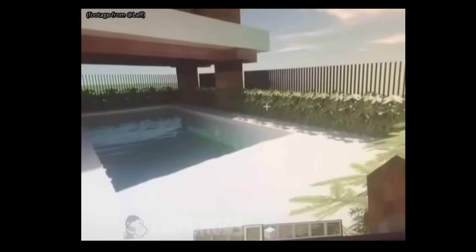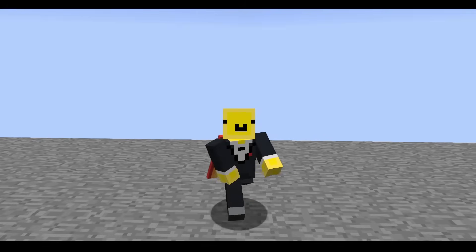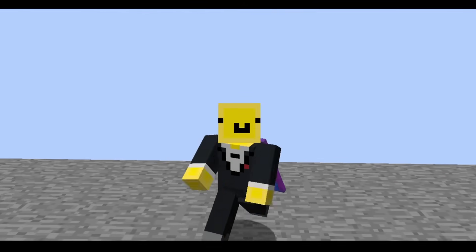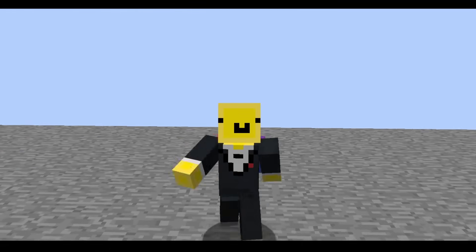Just look at these graphics! Truly magnificent! But wait a minute, personally, what is raytracing?